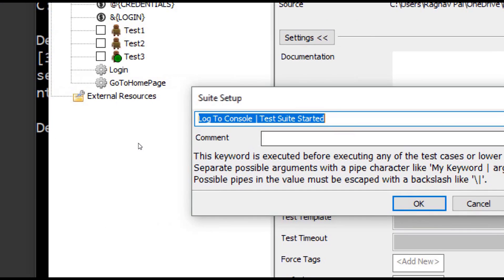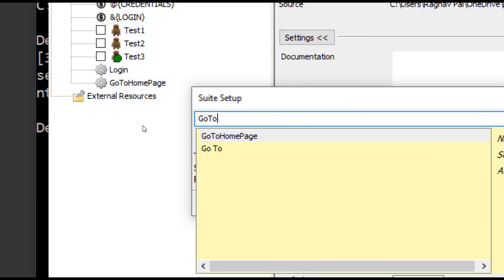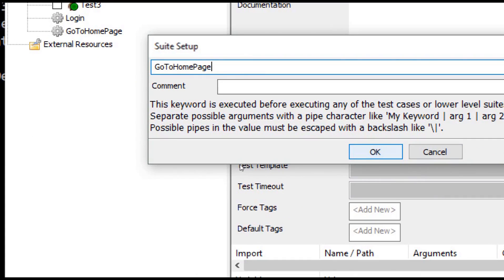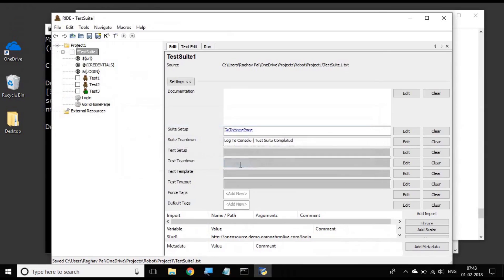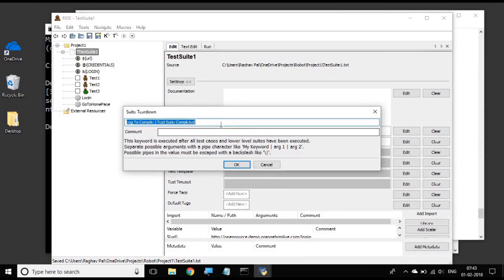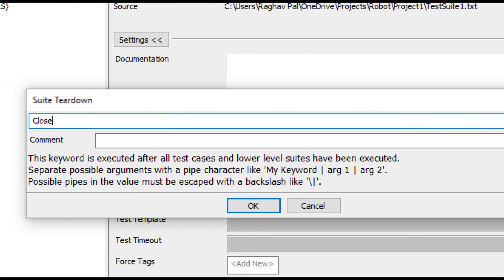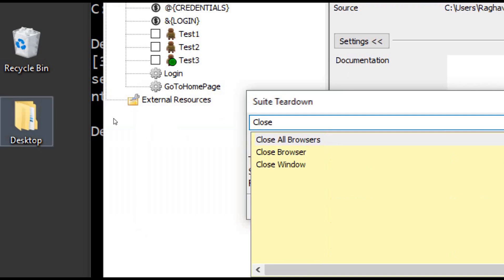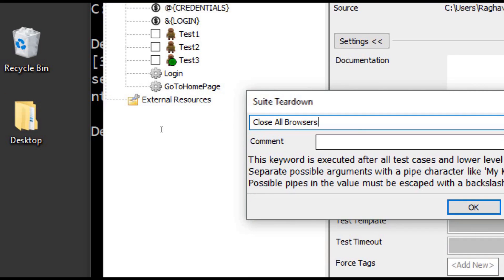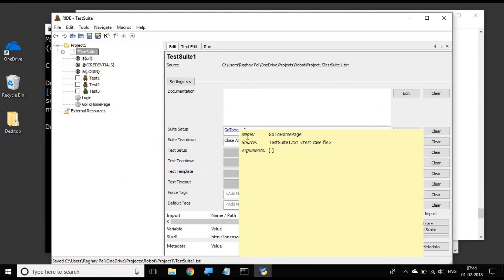So I have created a keyword by the name 'go to home page' where I'm opening the browser and going to the Orange HRM website on Chrome browser. Now I can use this 'go to home page' as a setup on my test suite level. In the test suite setup I call the keyword 'go to home page' and say OK. In the suite teardown I say after the test is completed I want to close the browser, so I call 'close all browsers', which is a Selenium library keyword.